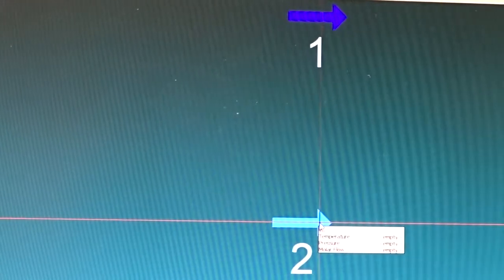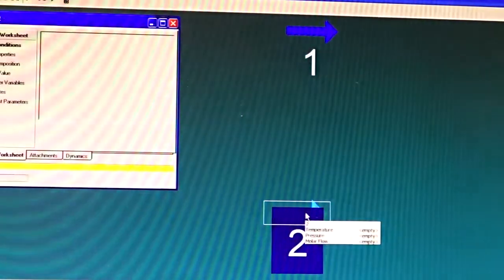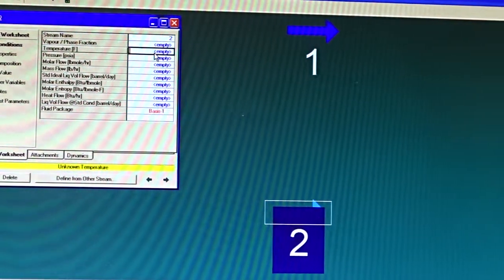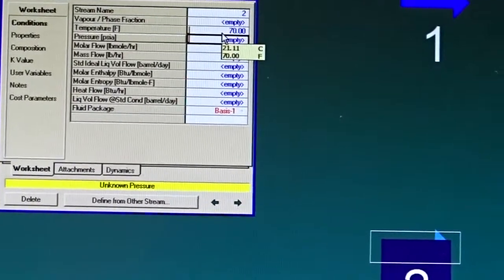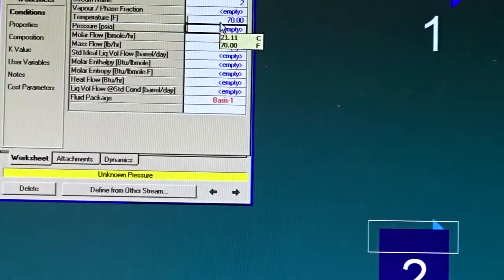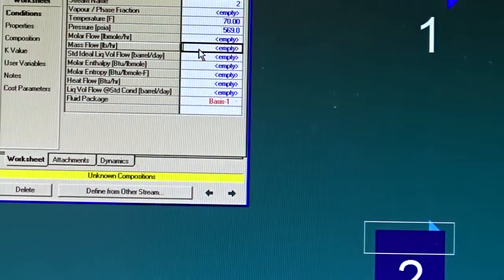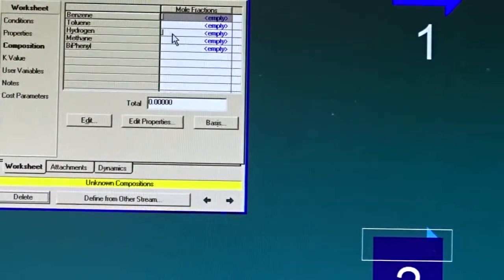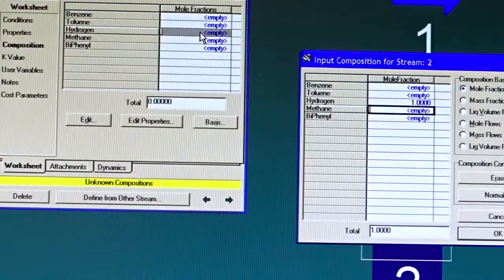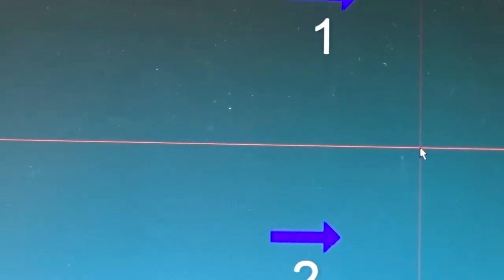Stream 2 is still light blue — information is missing. Double-click on Stream 2 to specify it. This is going to be pure hydrogen at 70°F, 569 psia, and a mass flow rate of 1,549 pounds per hour. Go to the Composition tab and set hydrogen to 1. That's all — streams 1 and 2 are now fully defined.